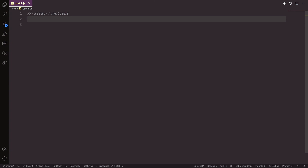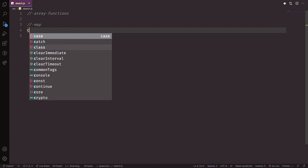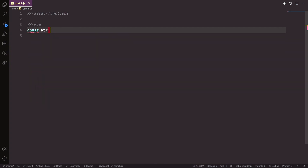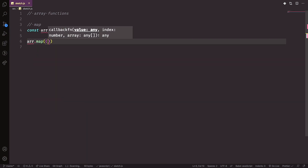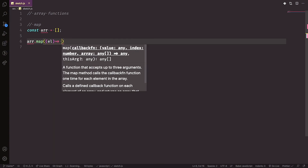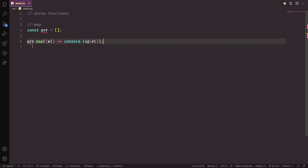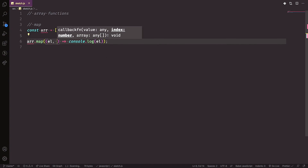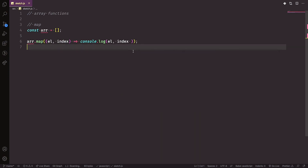The last topic is array functions, which are used a lot in React. First is map: you write array.map(element => ...) and it iterates over each element — similar to forEach but it returns a new array. You also have access to the index as a second argument: array.map((element, index) => ...).